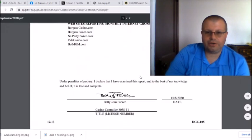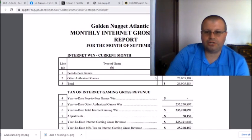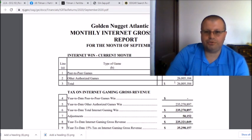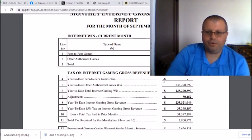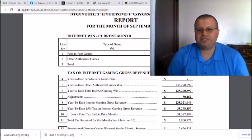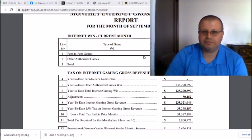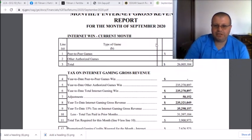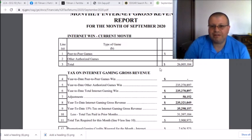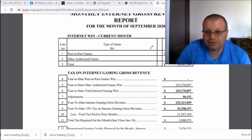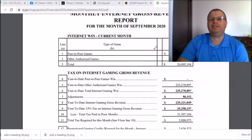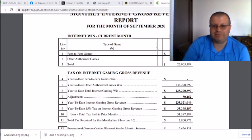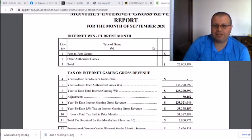If we go here to September, Golden Nugget right here posted another win of 26 million gross revenues in September. So right there you can see basically we're at like 86 million dollars in revenues in three months guys. As you can see here the year-to-date internet gaming win is 235 million dollars. That's right, million dollars. So that is pretty crazy man, quarter of a billion dollars they are up as of September.